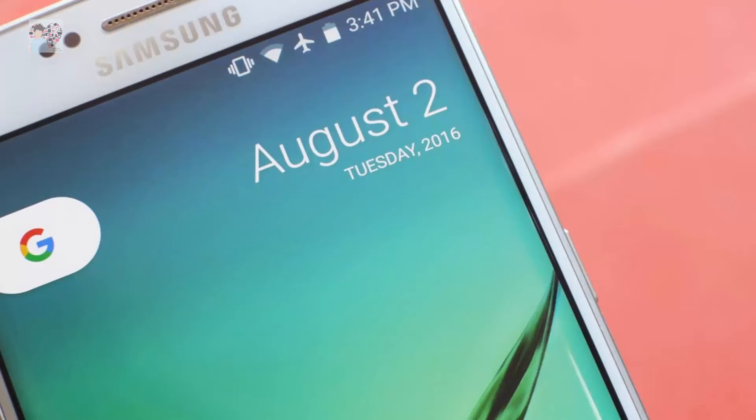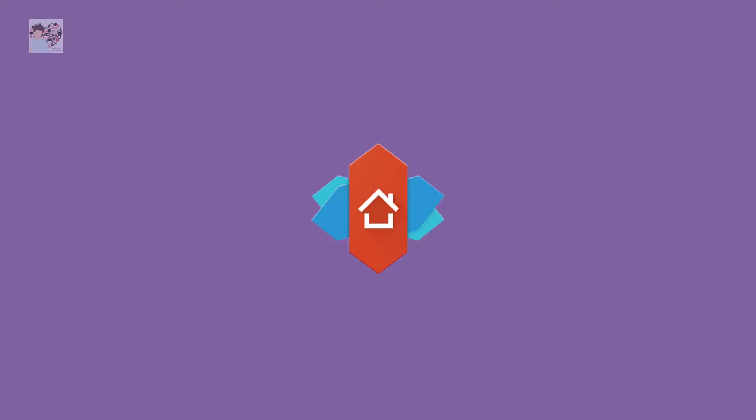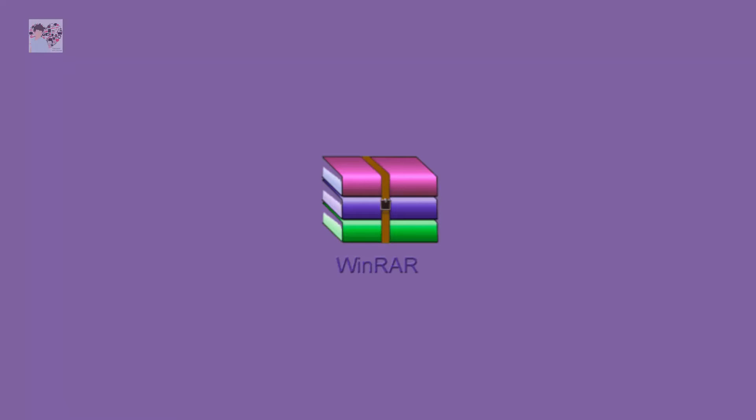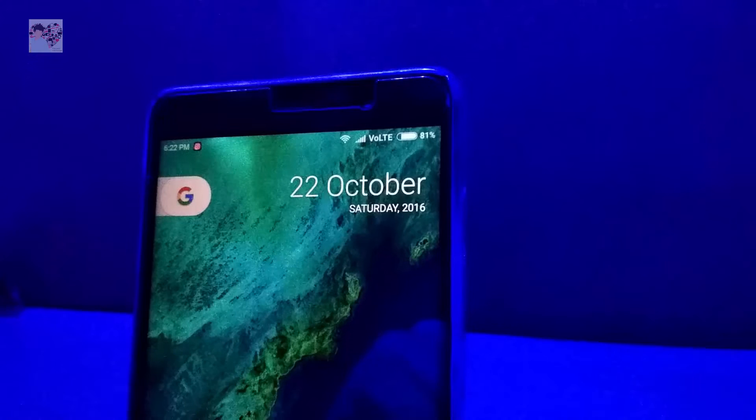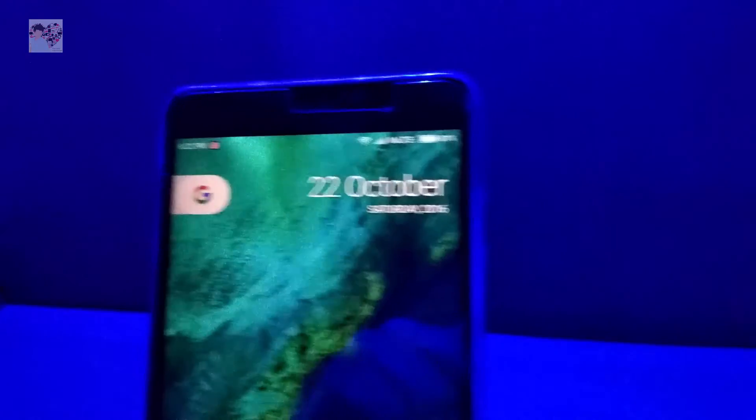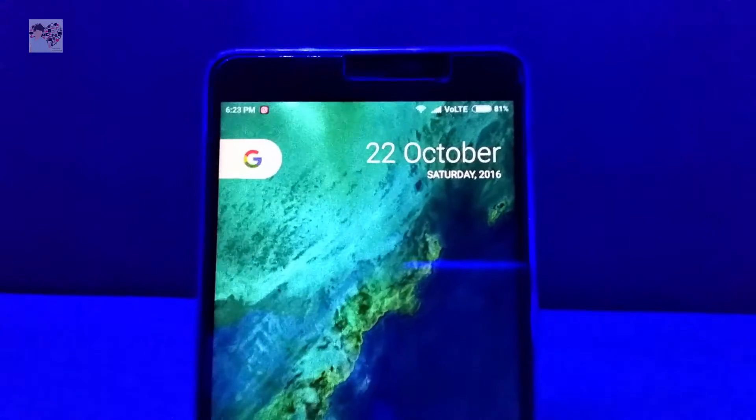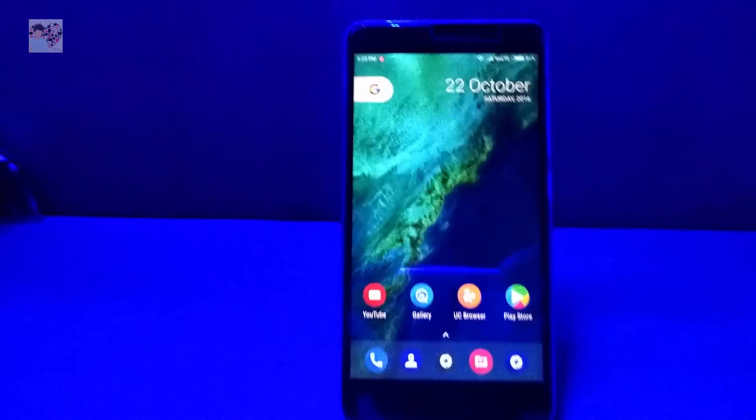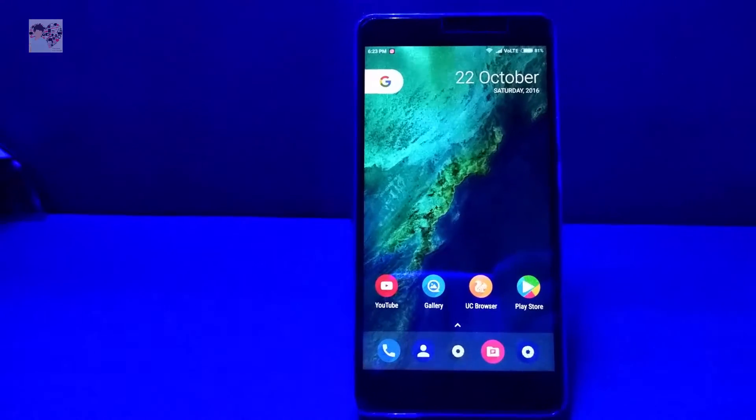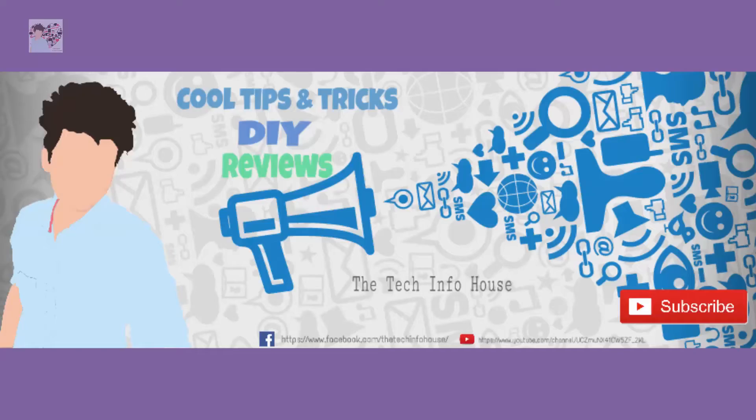Number one is Nova Launcher, number two is installing a zip via flash recovery, and number three, if you are running 6.0 and above you can directly install the Google Pixel launcher. Links in the description down below for that will be provided. So let's get started.